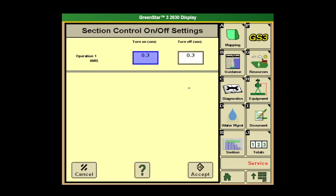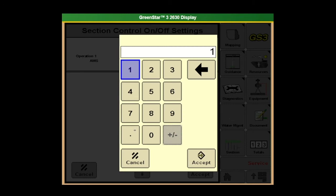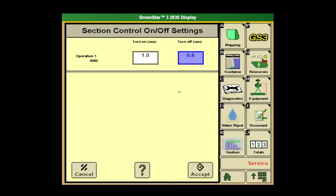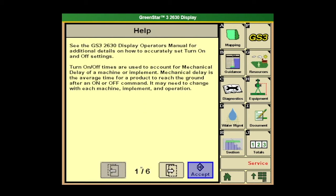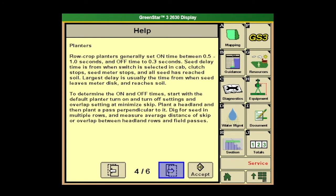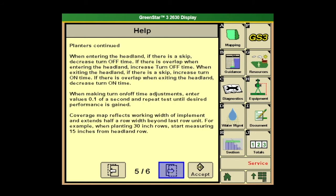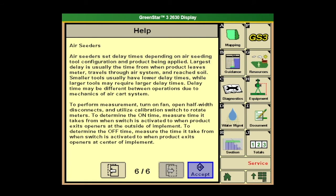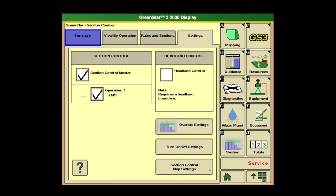Next is turn on and off settings. Typically on our sprayer, your turn on is going to be higher and your turn off is going to be lower. A good starting point is usually 1.0 for turn on and 0.6 for off. This is definitely not correct for everyone — it's just a good starting point. This can fluctuate based on the speeds that you're running. If you have two different operators, it's good to record them if it's different — one might spray at 10 miles an hour, another at 14, and it's going to be affected here. We also have the help button on this page as well, with six pages including a planter page, a sprayer page, and air seeders. Go ahead and hit accept.